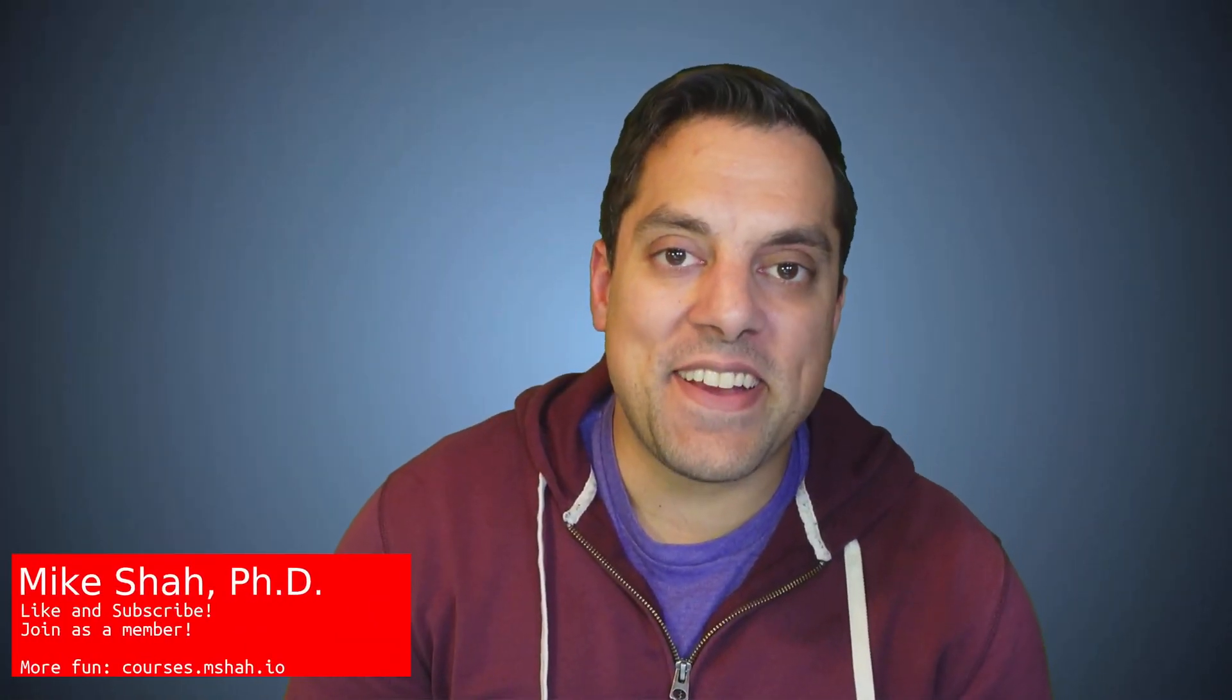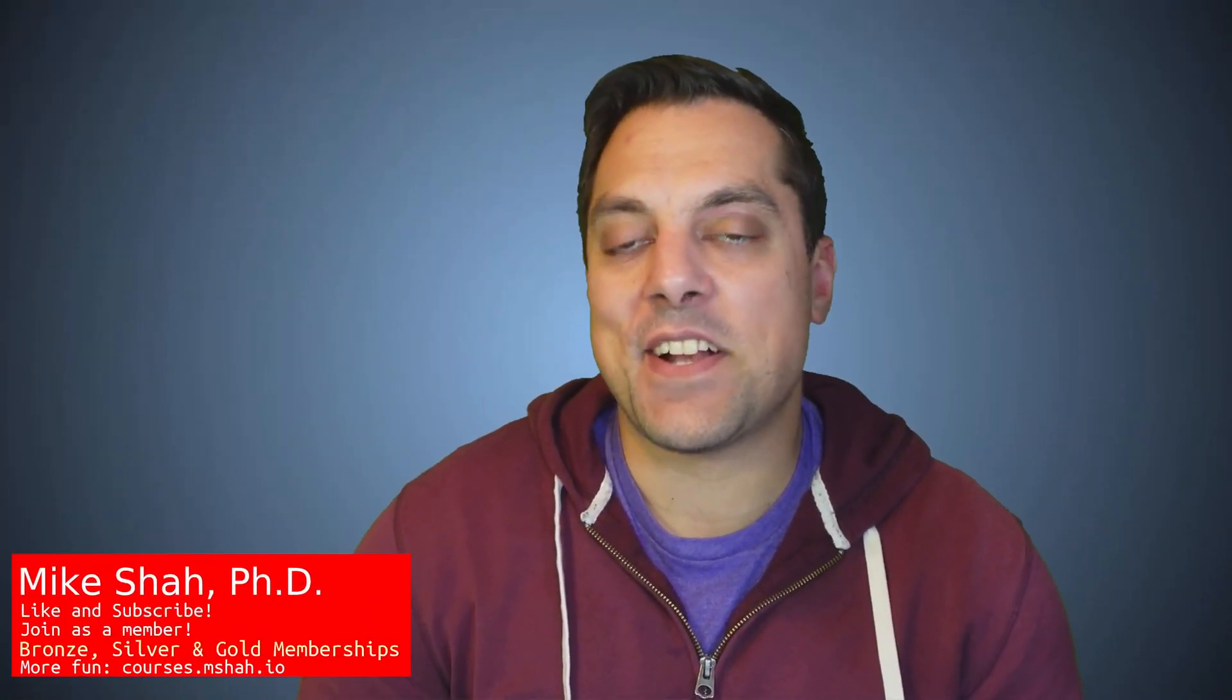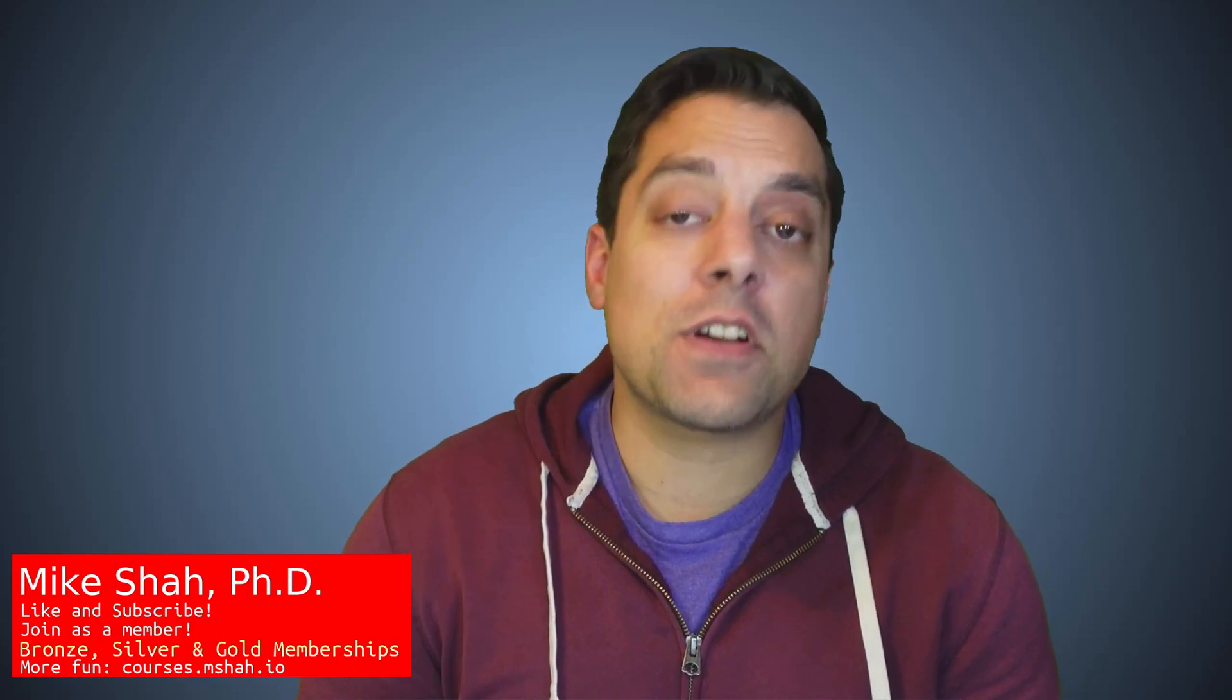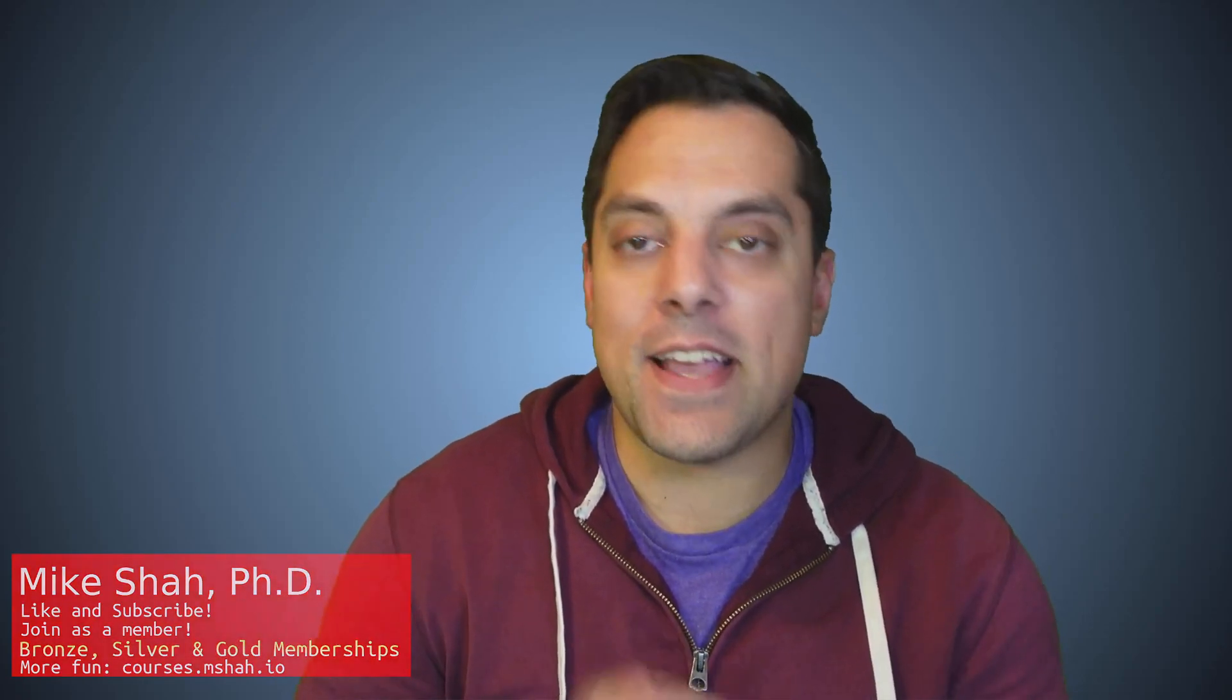Hey, what's going on folks? It's Mike here and welcome to the next lesson in our Modern C++ series. In this lesson, we're going to continue looking at the STL algorithms library and we're going to be looking at set union and set intersection.